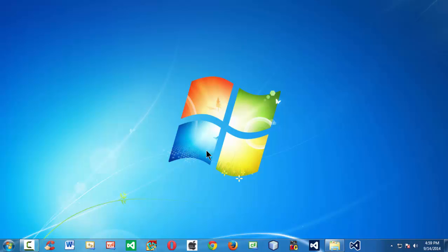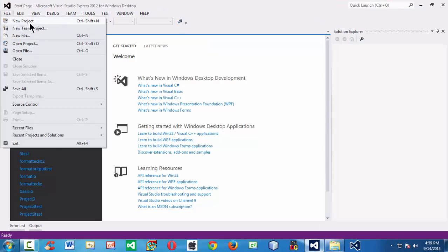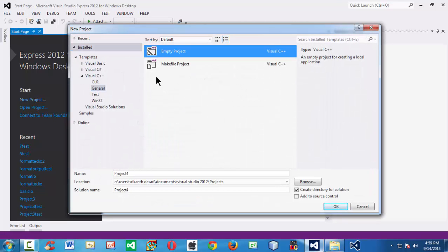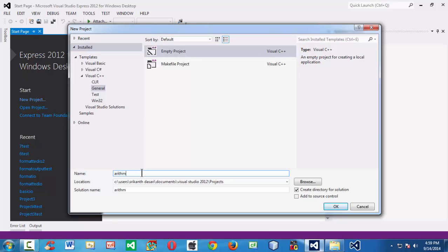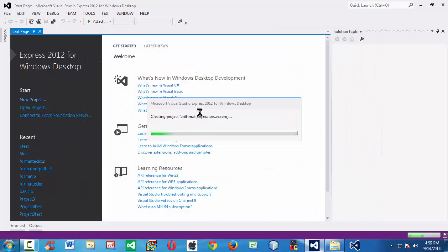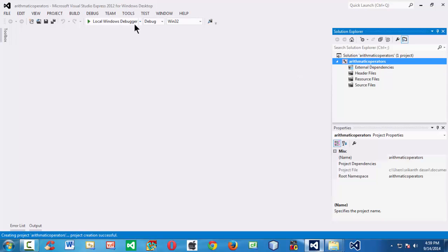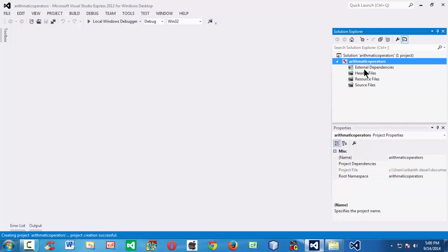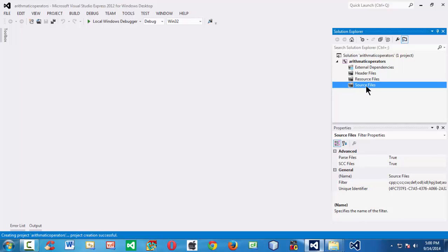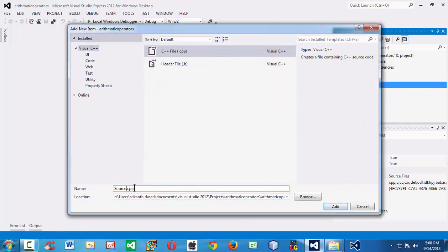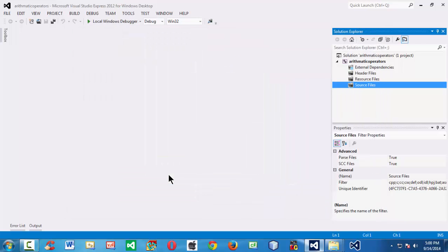First let me launch the IDE. We are using Visual Studio 2012 Express here. Let me create a new project — an empty project — and let us name our project as 'arithmetic operators'. Let me create a new CPP file under source files, where we need to write our code. Let's call it RIT dot CPP.